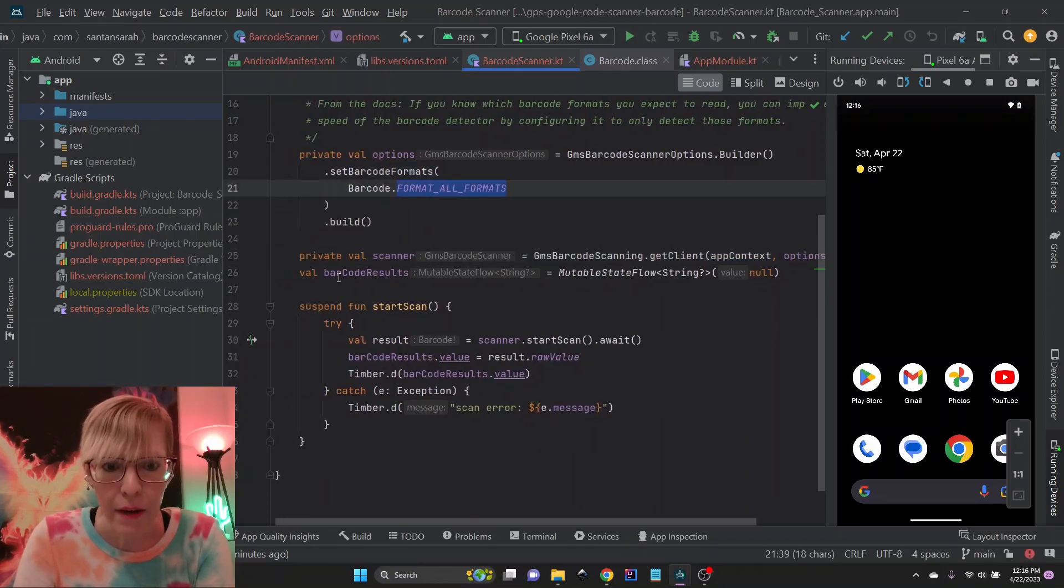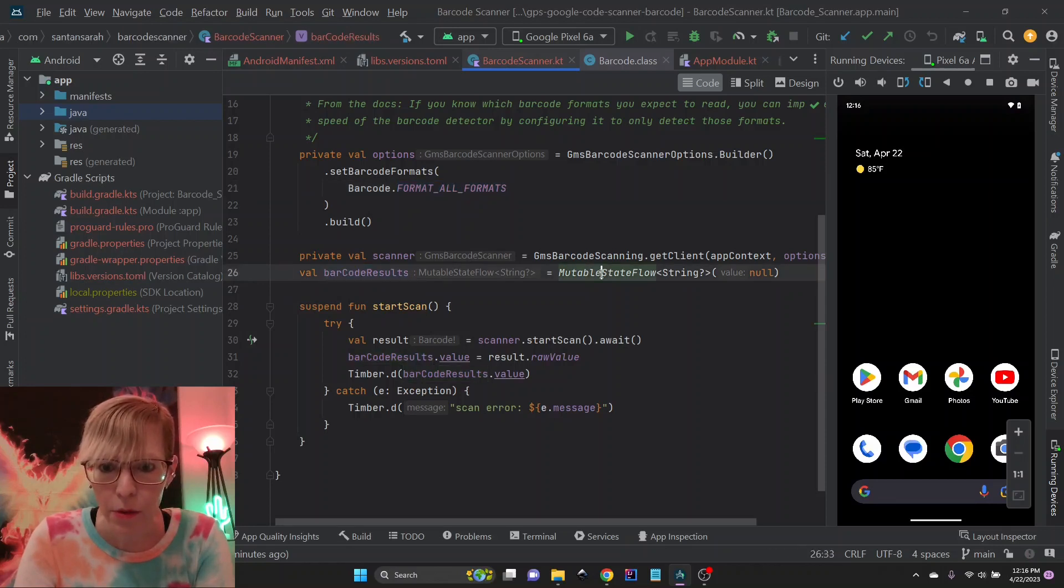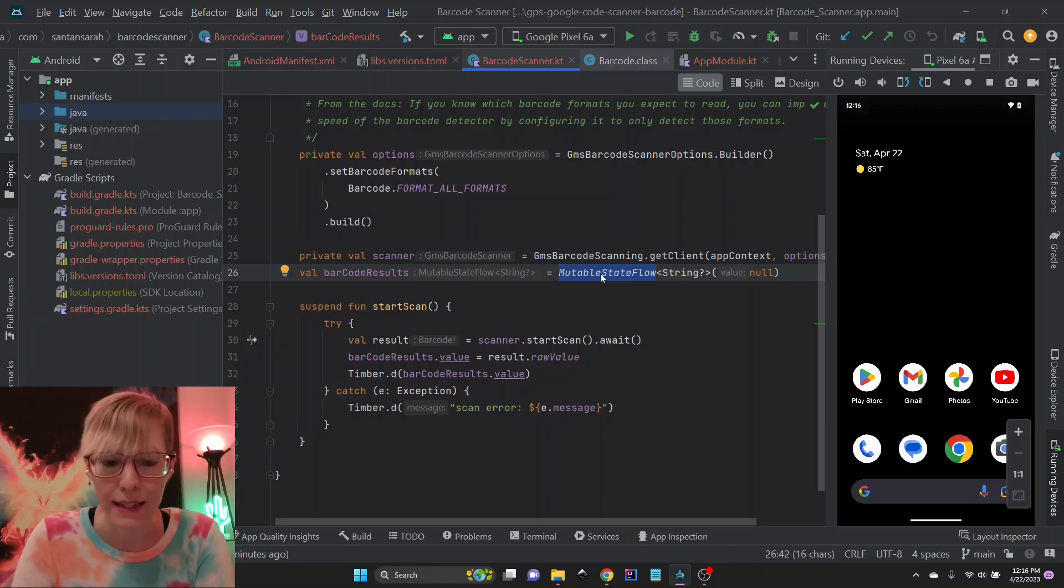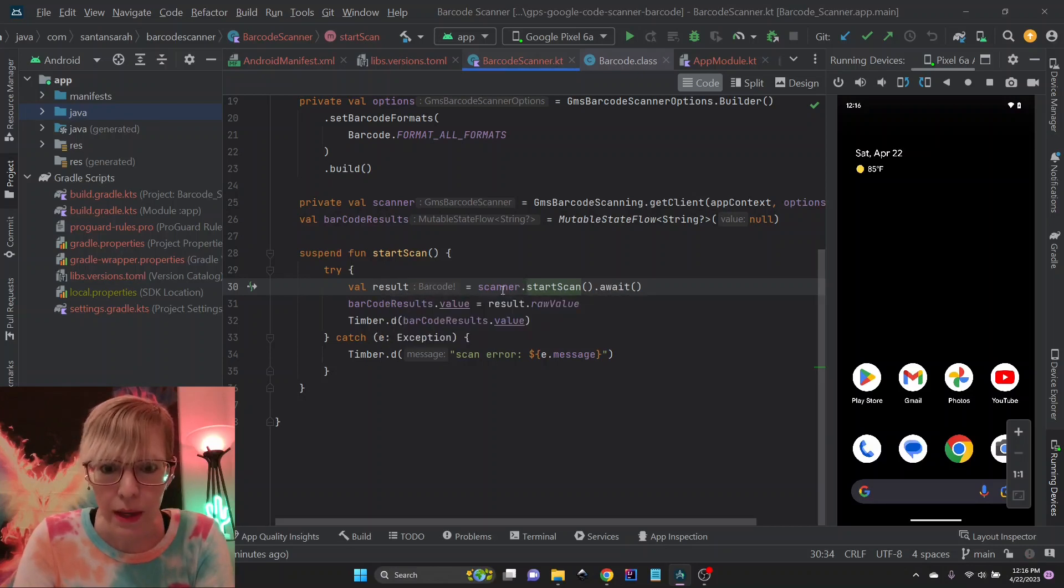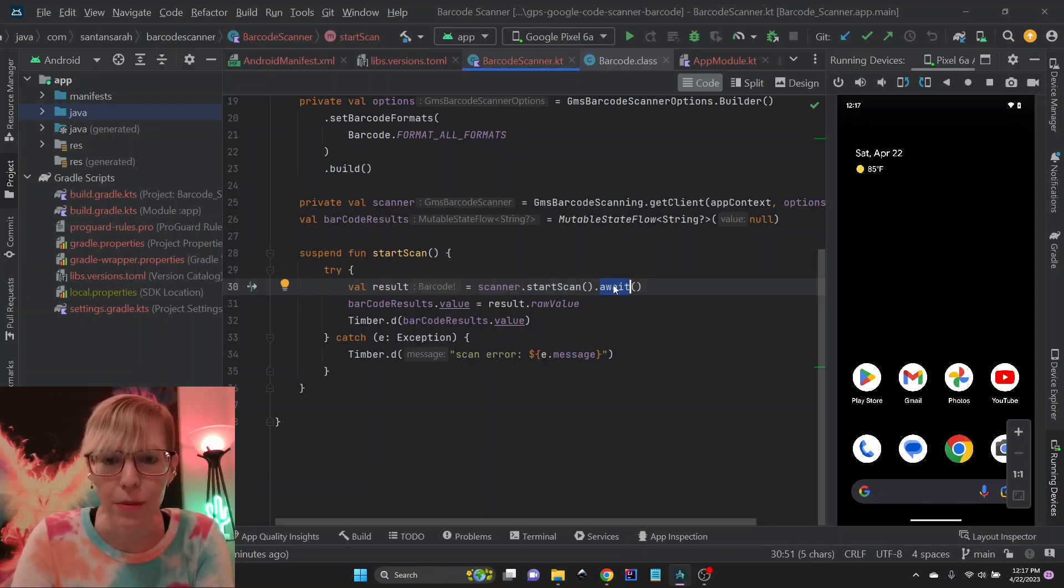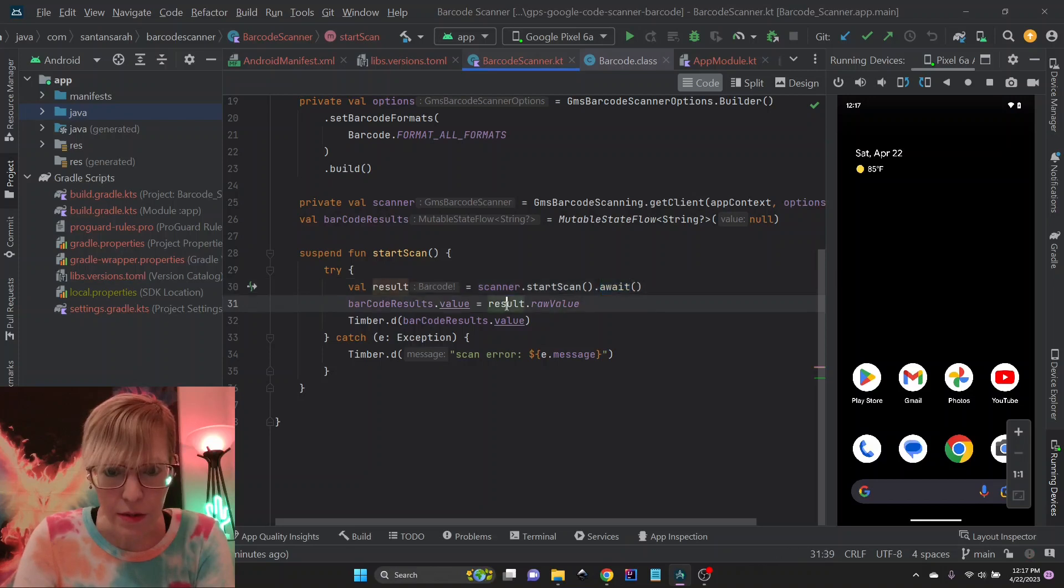And now I also have the actual result saved in immutable state flow as a string that I'm going to collect from my main activity. And then this is super easy. The only thing you need to do is start the scan. So we have scanner.startScan await. And here's where I'm using the coroutines extra dependency that I added. And then I get my value is the result raw value here.